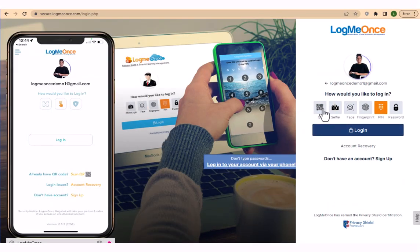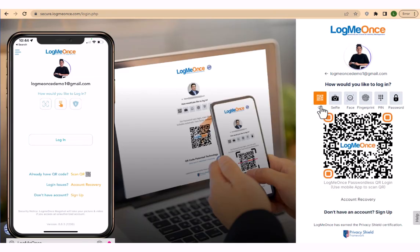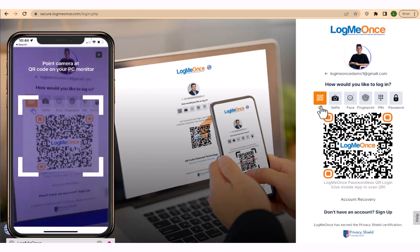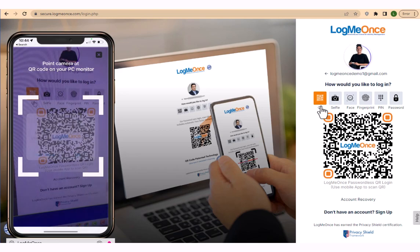To log in using this method, simply select the QR code authentication option on the PC. Then, on your mobile device, tap the scan QR icon to activate your camera and scan the code. Your login will be processed automatically.